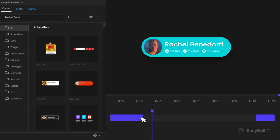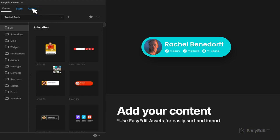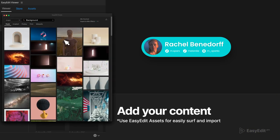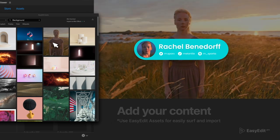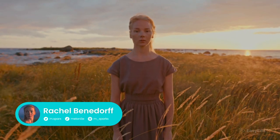Customize scenes by adding your media and make them yours. Also pay attention to EasyEdit Assets, a tool for finding and downloading free media resources.